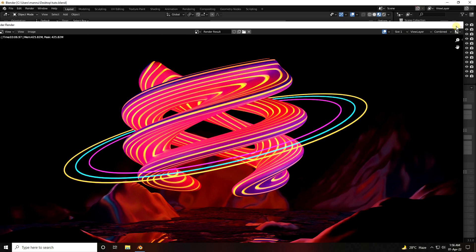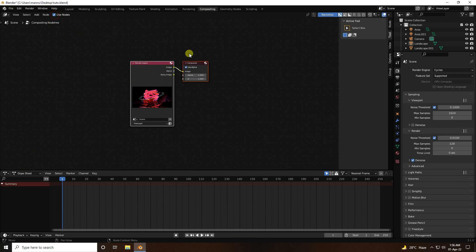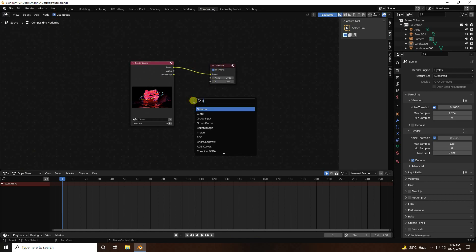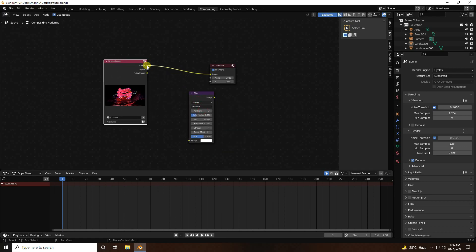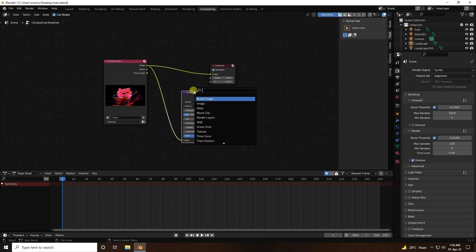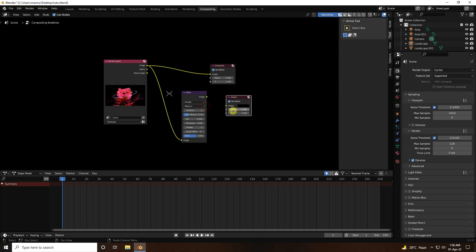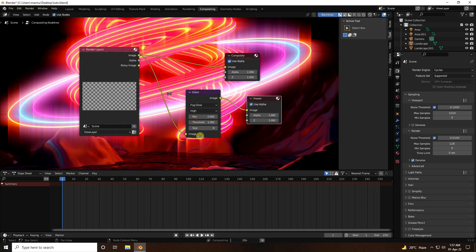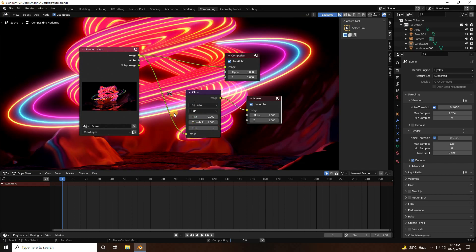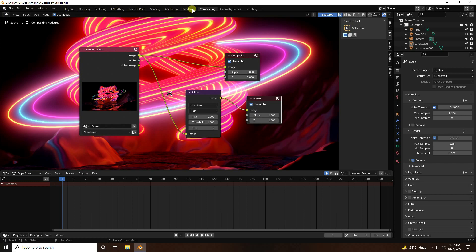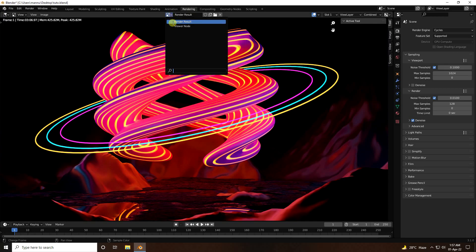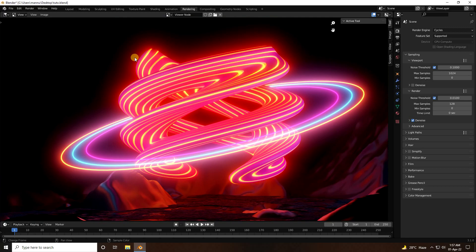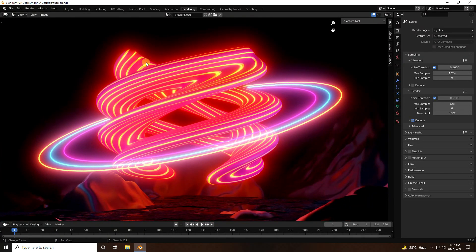Now apply a glow effect. Go to Compositing, enable Use Nodes. Add a Glare node, connect Image to the glare input, then connect to the Viewer. Set quality to High, use Fog Glow, and size to 9. Re-render with View Node enabled. That's the final beautiful abstract shape with glow. If you like this video, please share and subscribe. Thank you!